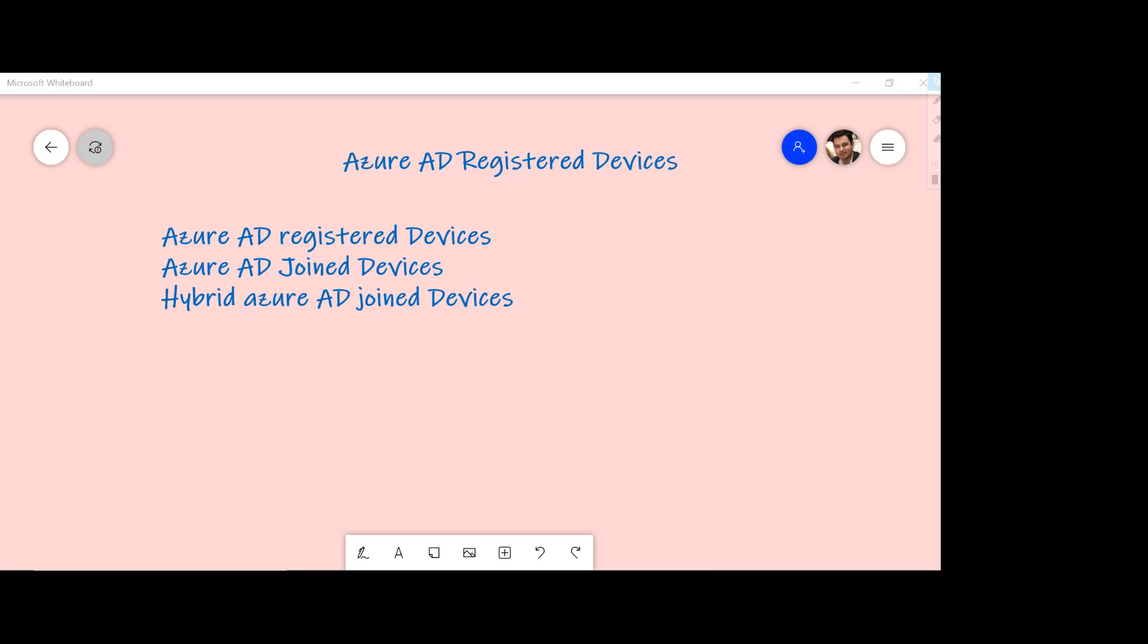Hello and welcome everyone. In today's session I will show you how to get your devices registered with Azure Active Directory. As you know that with any cloud deployment from Microsoft, the default identity used is Azure Active Directory.